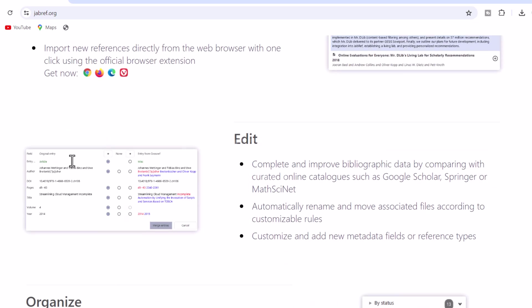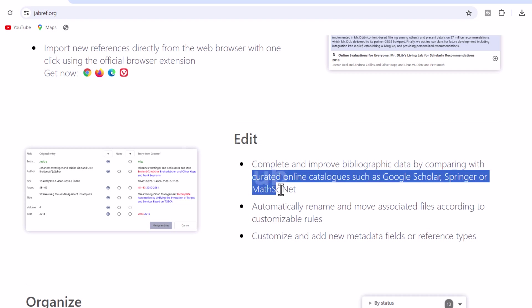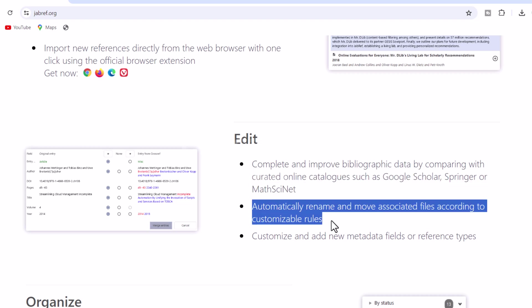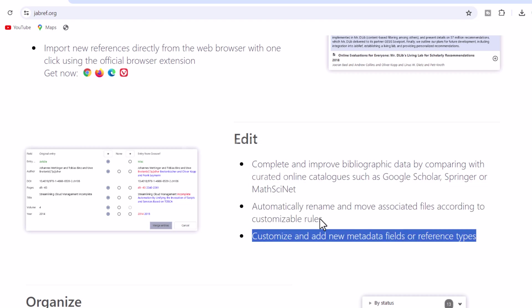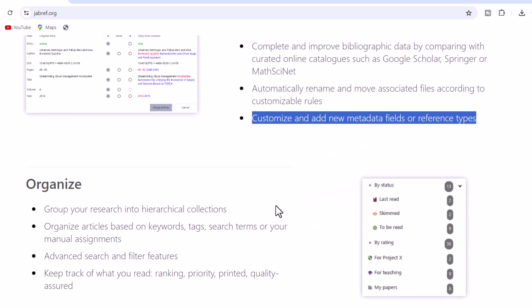2. Edit. Complete and improve bibliographic data by comparing with curated online catalogs such as Google Scholar, Springer or MathSciNet. Automatically rename and move associated files according to customizable rules. Customize and add new metadata fields or reference types.